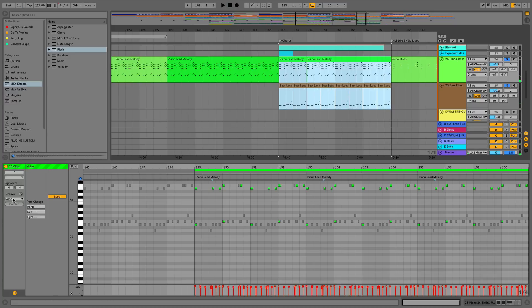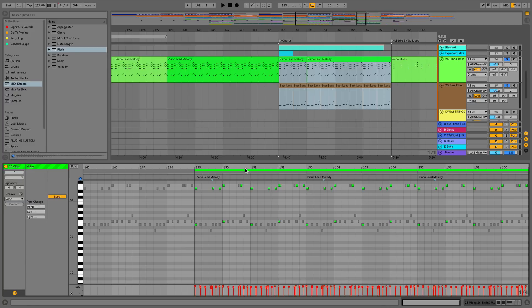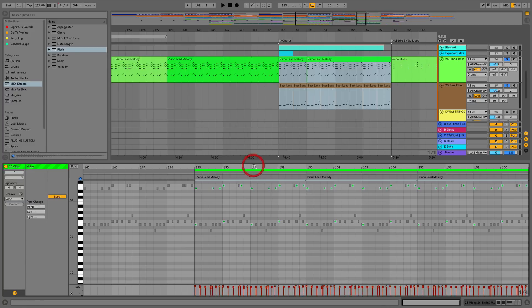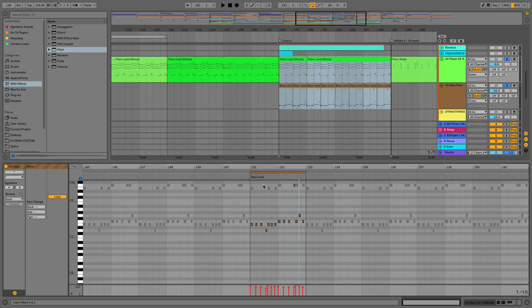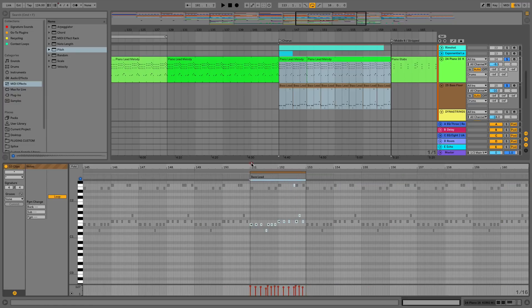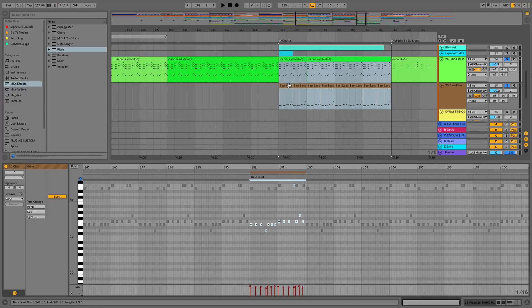And then from here what we could also do is we could apply a groove across all of this, and we can also see the interplay between the notes. So as you can see I've just shuffled a few notes around and I've moved a couple into the higher octave range as well.